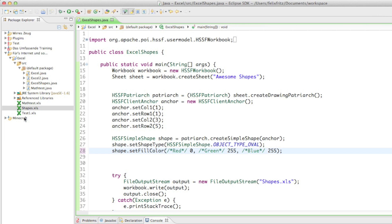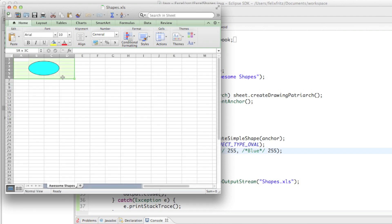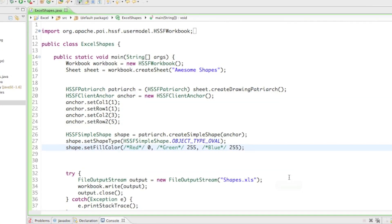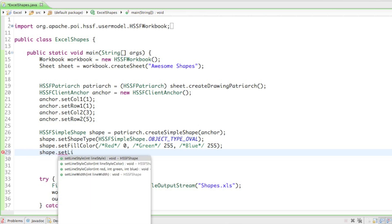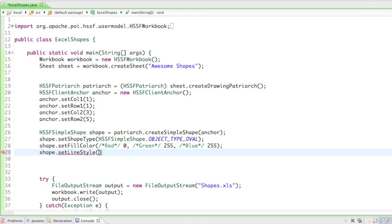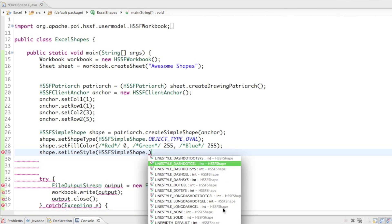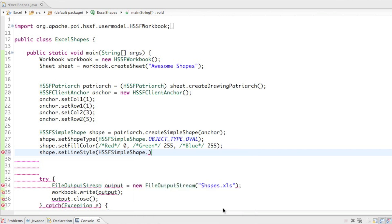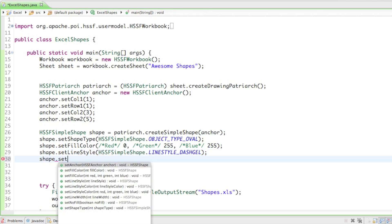We can also put some blue in there and see what color we get. That's how we change the fill color. You can also change the border style by saying shape.setLineStyle(HSSFSimpleShape.LINESTYLE_) — there are examples to choose from such as dash-dot, dot-scale, or dot-sys. I'll go ahead and use LINESTYLE_DASHGEL.